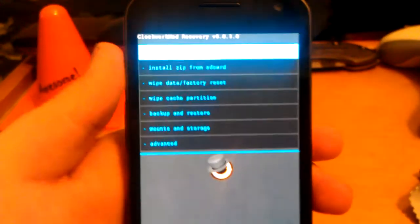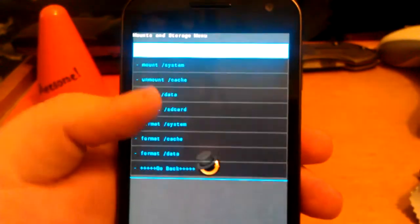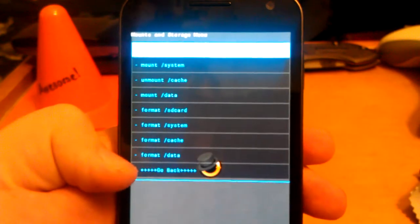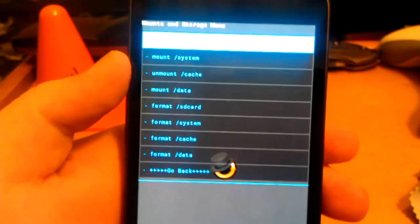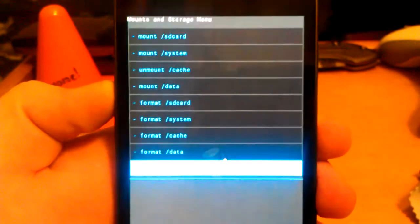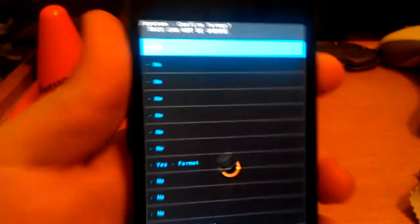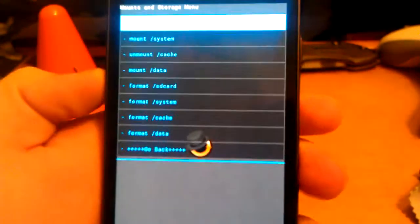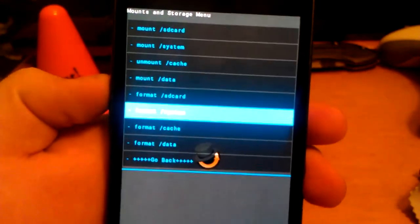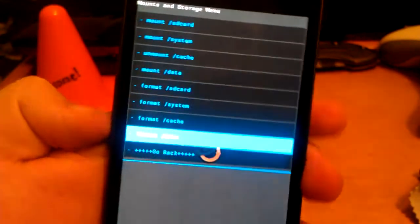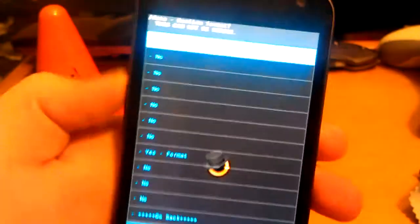What you want to do first is go to mount and storage, go down to format system, press power, then go to yes. Then you're going to want to go to format data, press power, then go to yes.